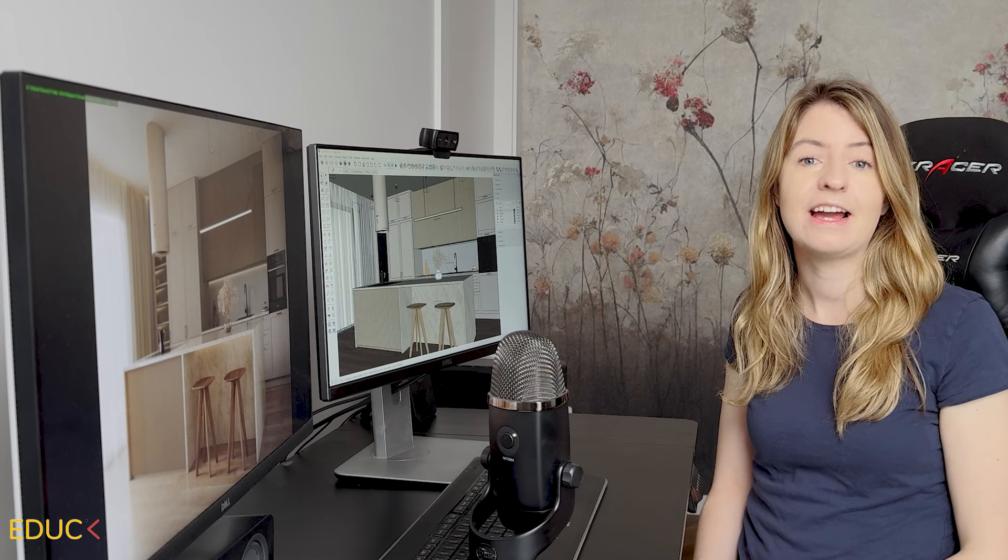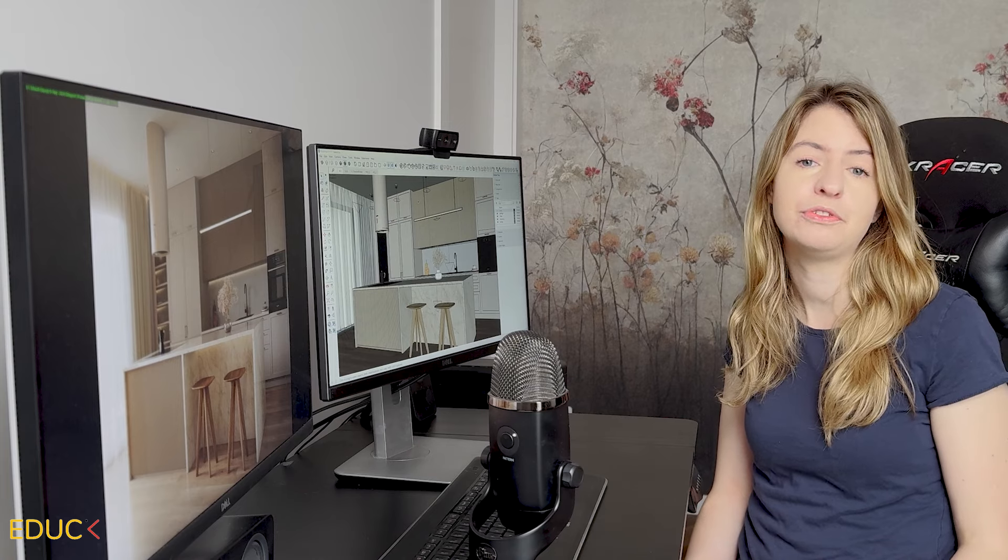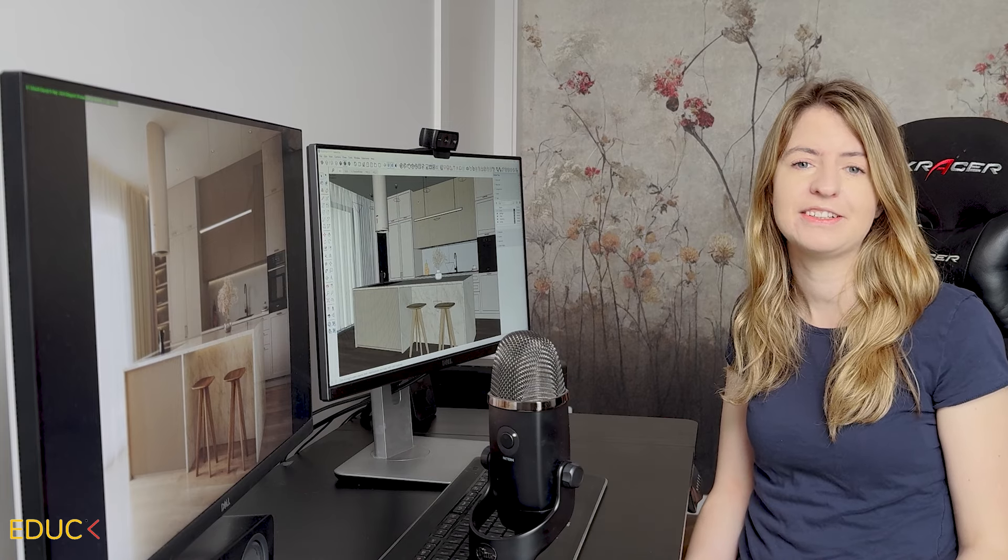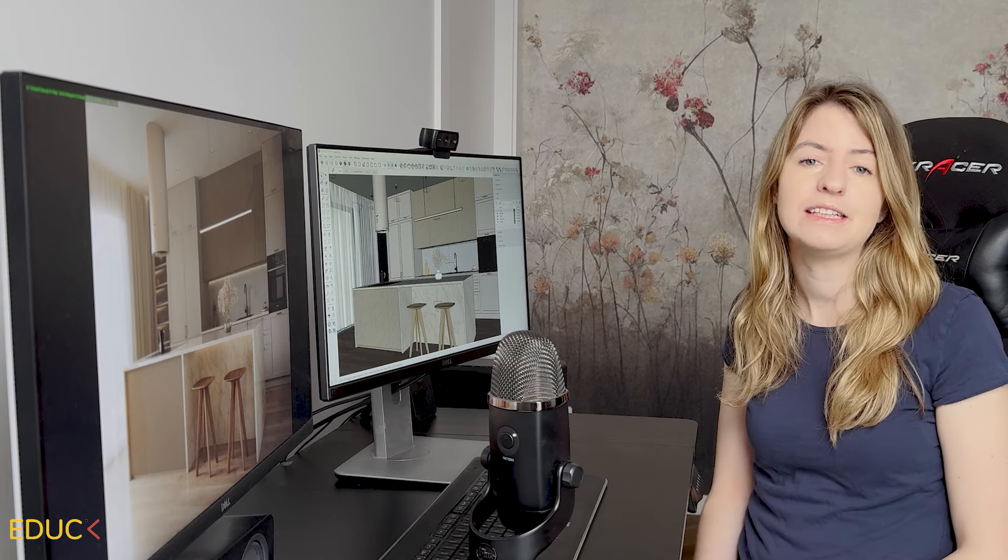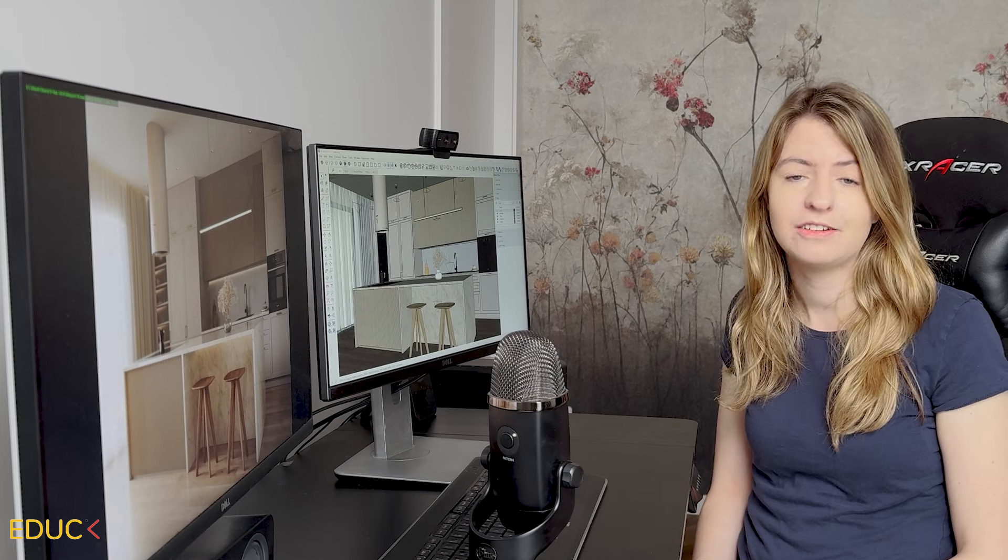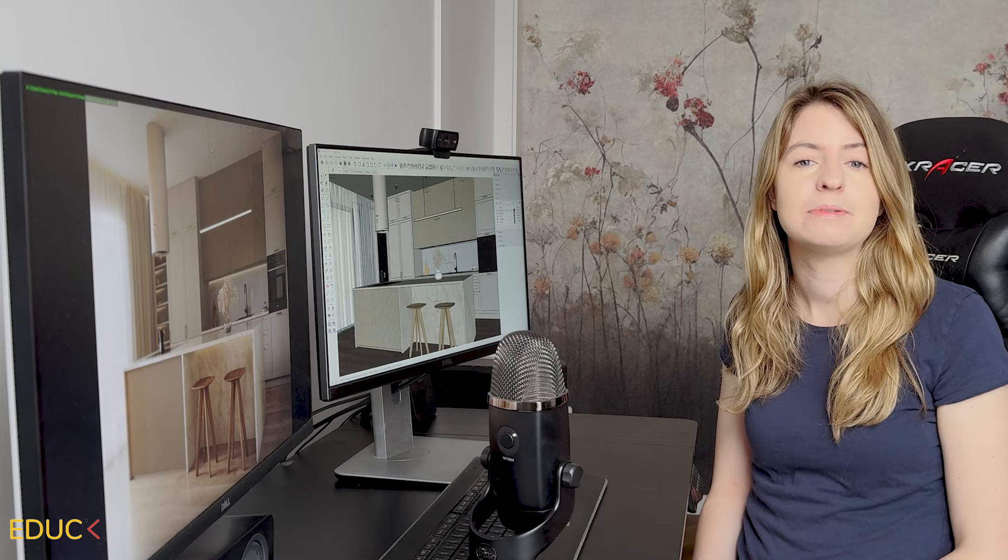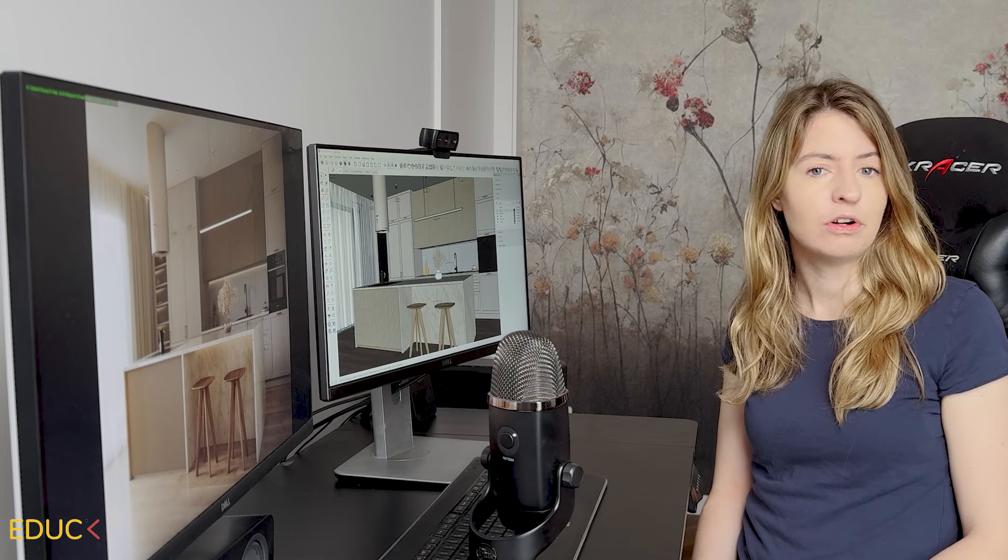Thanks for watching. I hope these tips will help you improve your visualizations even more. If you liked this video, please subscribe to the channel and leave a like. Check out my website educ.org.